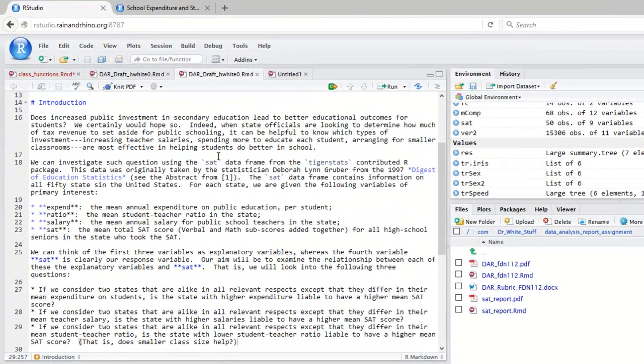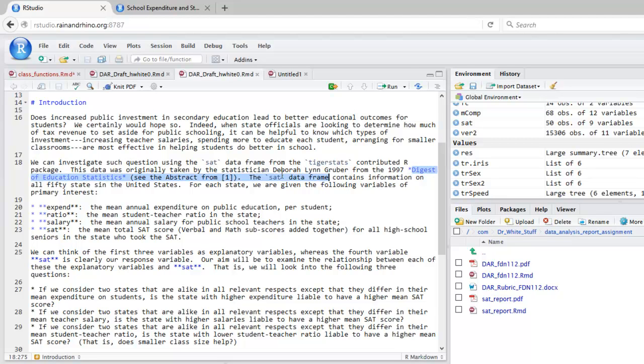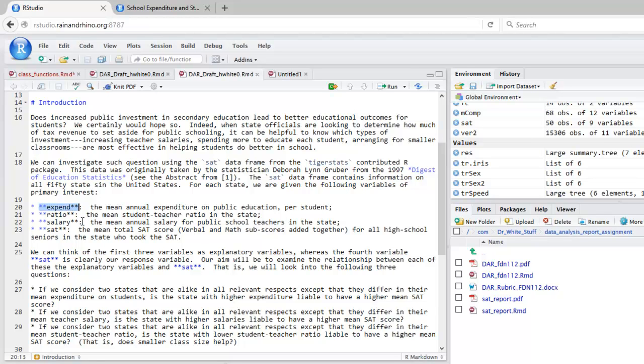To get text in typewriter form, like TigerStats here, you simply put a back tick before and after the word that you would like in typewriter form. The back tick is underneath the twiddles key towards the upper right-hand corner of your keyboard. If you want to italicize words or phrases, like the digest of education statistics that you see here, simply put an asterisk before and after the phrase. If you'd like boldface, like the names of these variables here, then simply put a pair of asterisks before and after the word or phrase that you want in boldface.